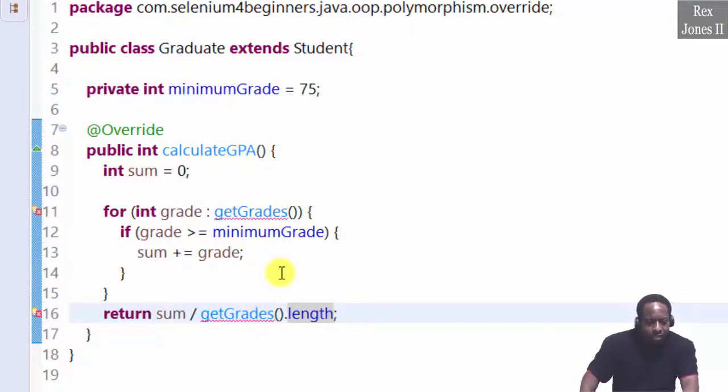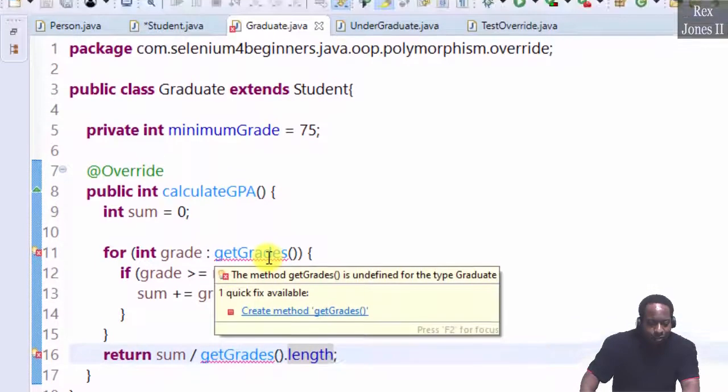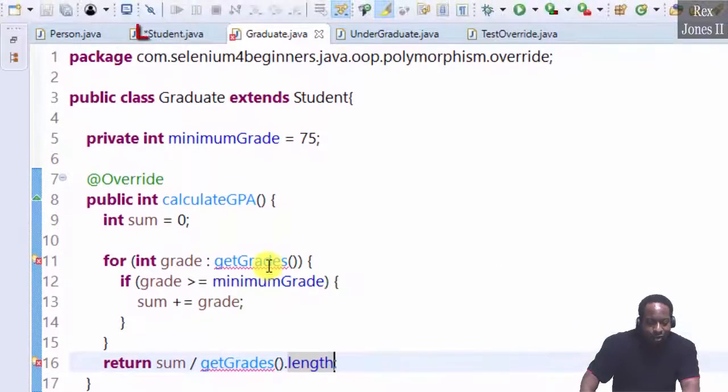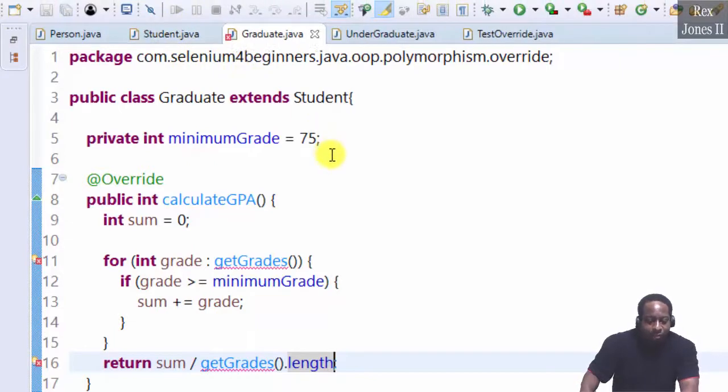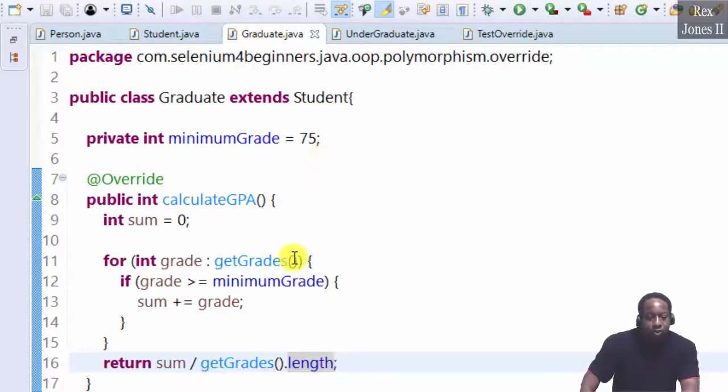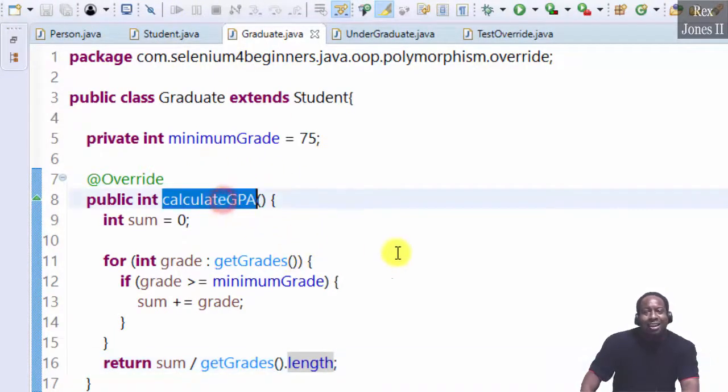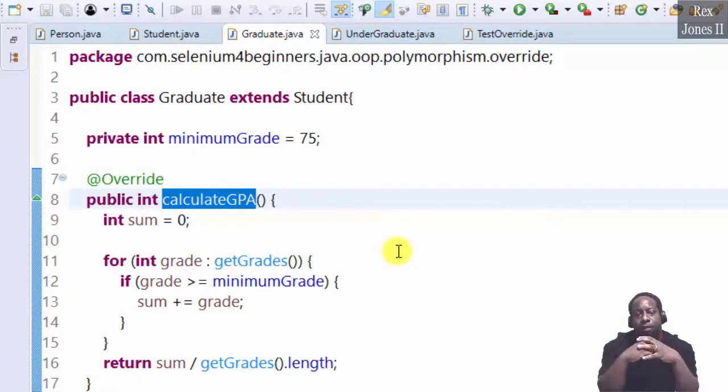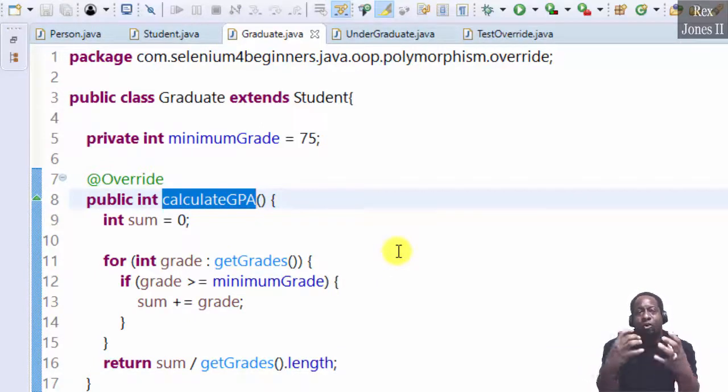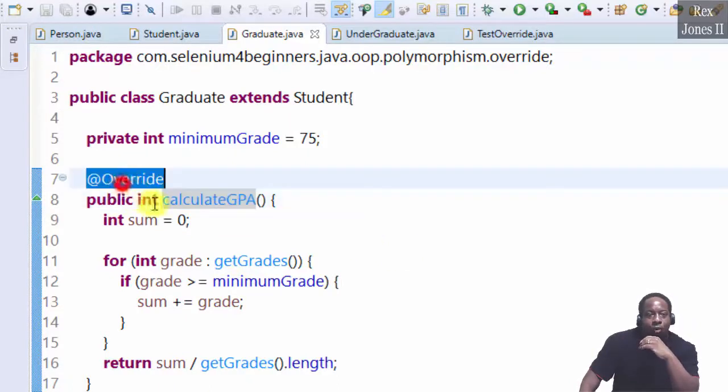Oh, had to save. You see here? Student is not saved. When I save, it goes away. This calculateGPA method is how we implement a specialized method for a child class to override its parent class.